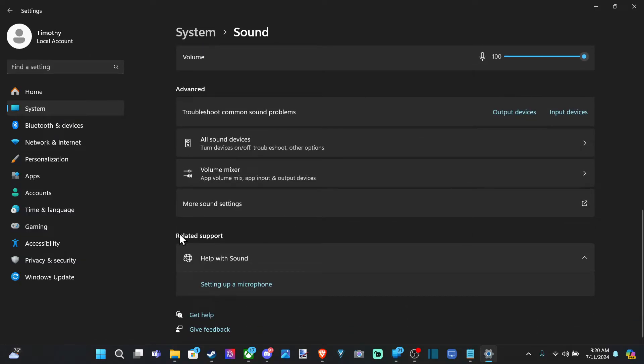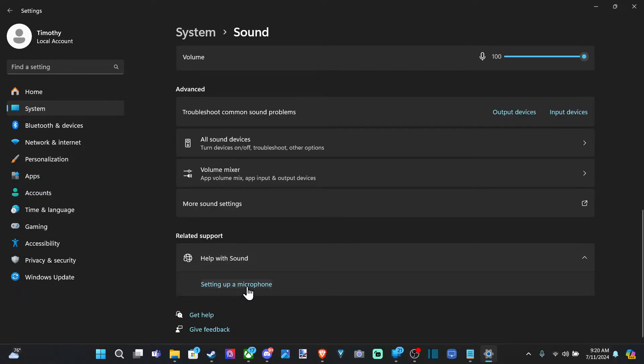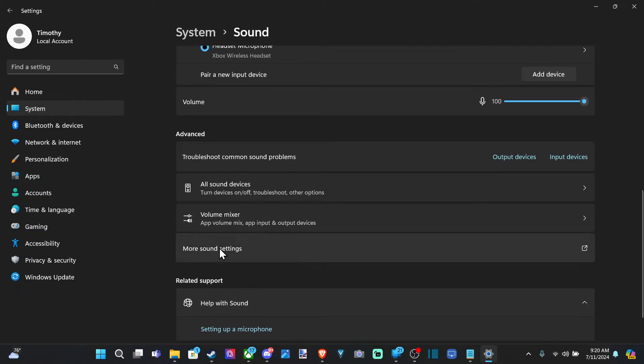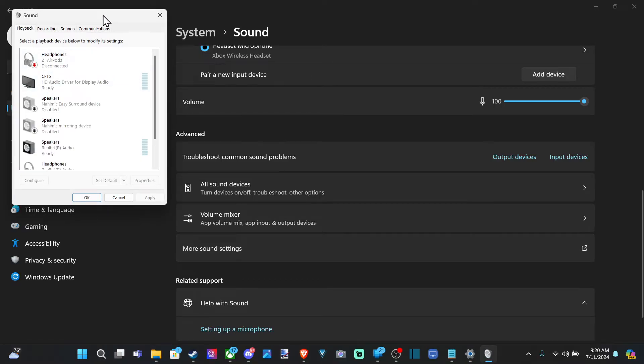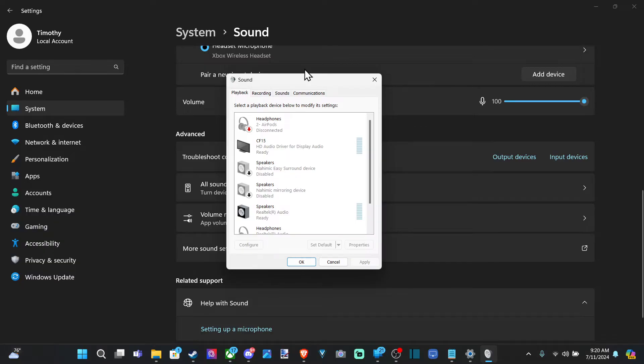Then going down to Related Support, and we can see setting up a microphone if you need additional help setting it up right there. But I'm going to go to More Sound Settings right here and select this, and it's going to open up this little window.